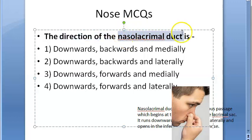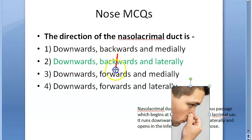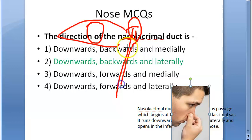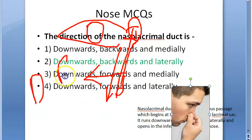The direction of the nasolacrimal duct is DBL — downward, backward, and lateral. You can remember DBL. So it goes downward, backward, and lateral. You have the eye, the puncta and canaliculi, the lacrimal sac, then the nasolacrimal duct which drains downward — obviously downward because it has to drain — and then backward and lateral.